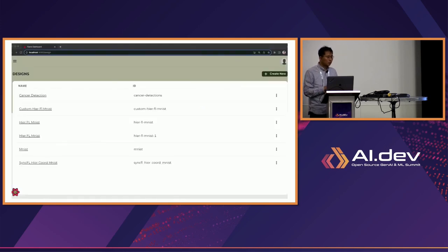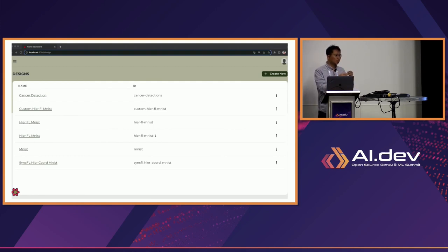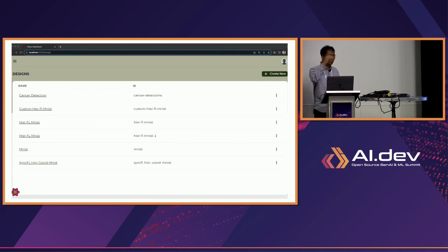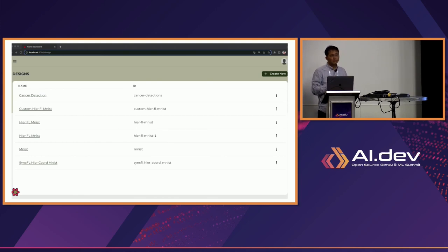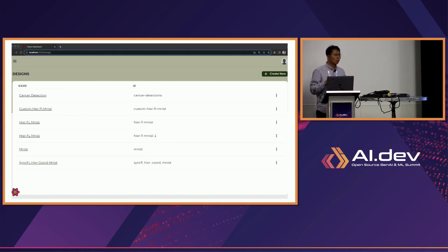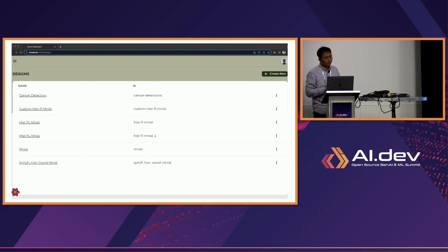Now I will do a quick UI-based demo. As I already mentioned, we released the system components, library components, and UI components in a monorepo. Users can use any of these components separately. If you want to quickly test FLAME on your local machine, you can use the library only. Or if you want to see how the system works, you can use the system components via MiniKube. We also have a single-machine setting called FIAB — FLAME in a box. And we have a UI, so if you have a Kubernetes cluster, you can use the UI as well.